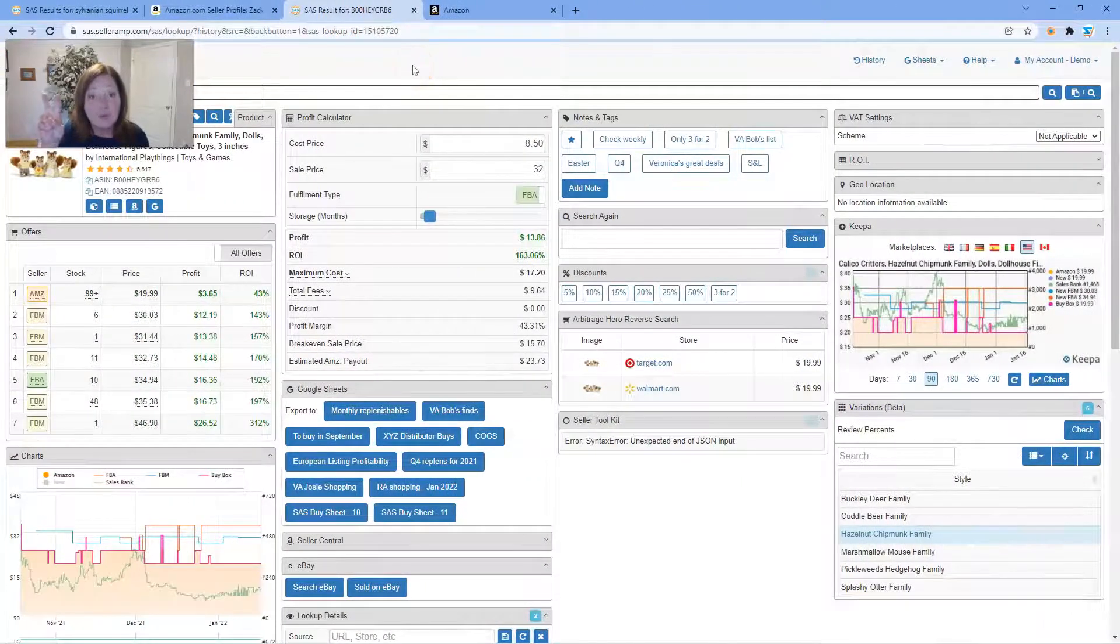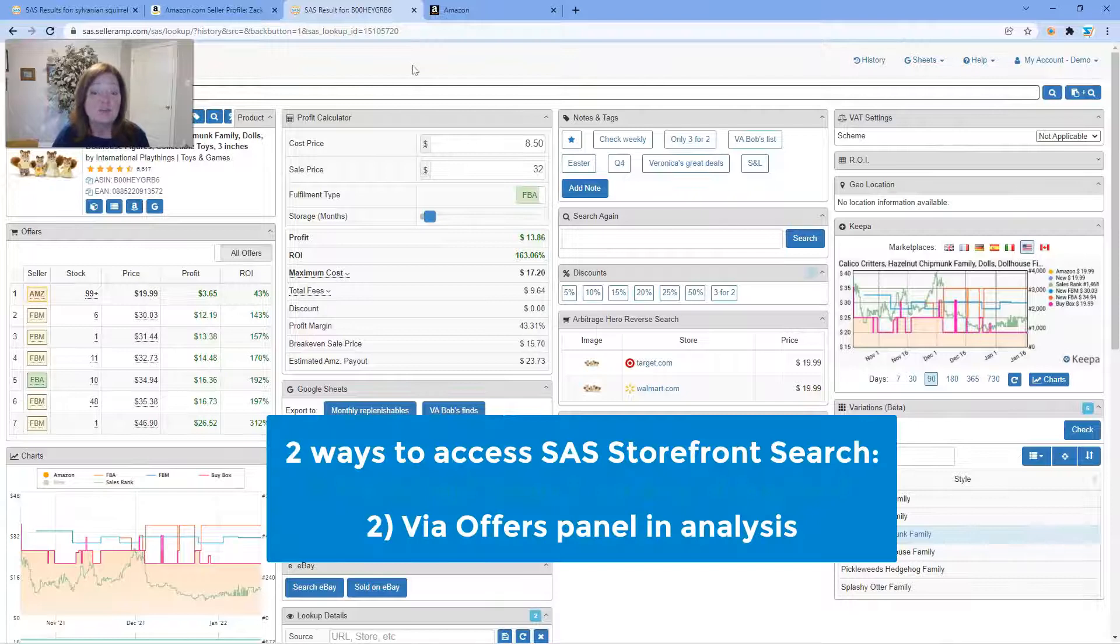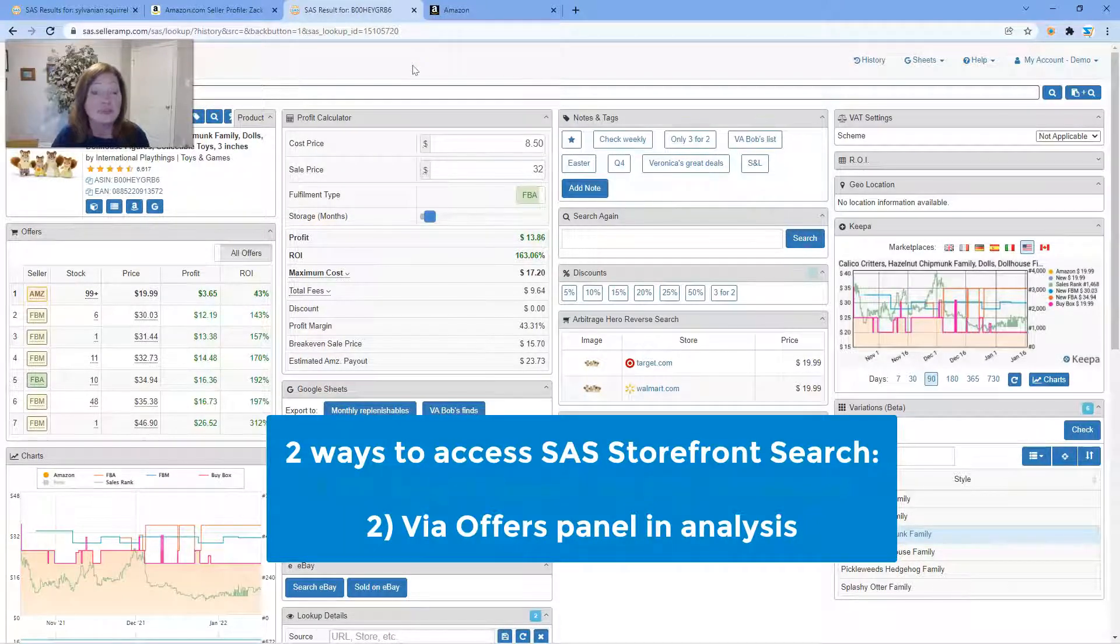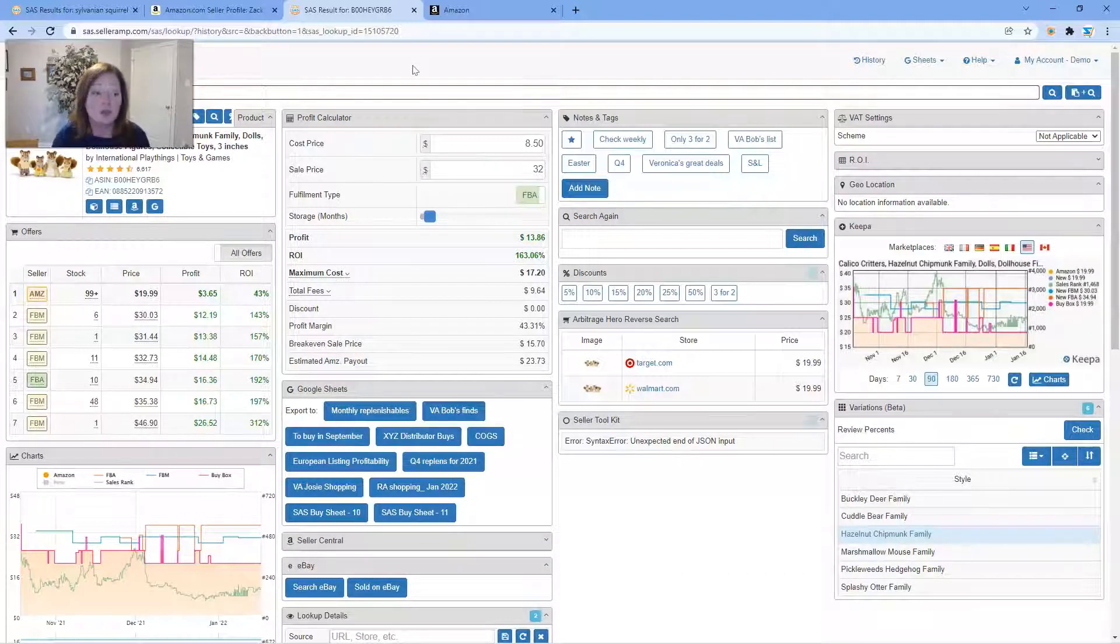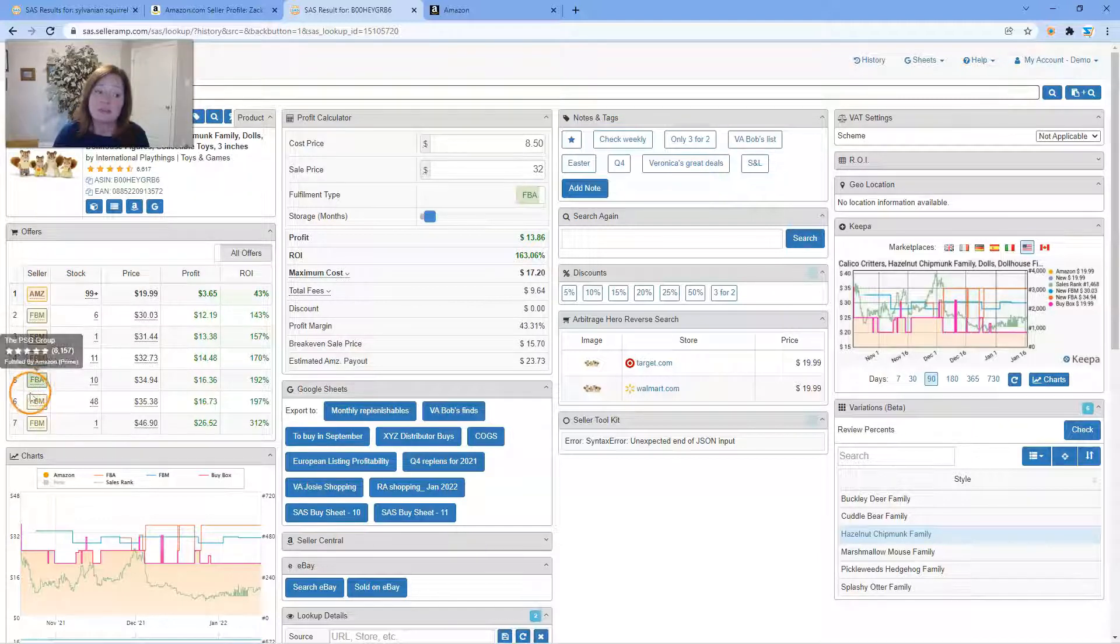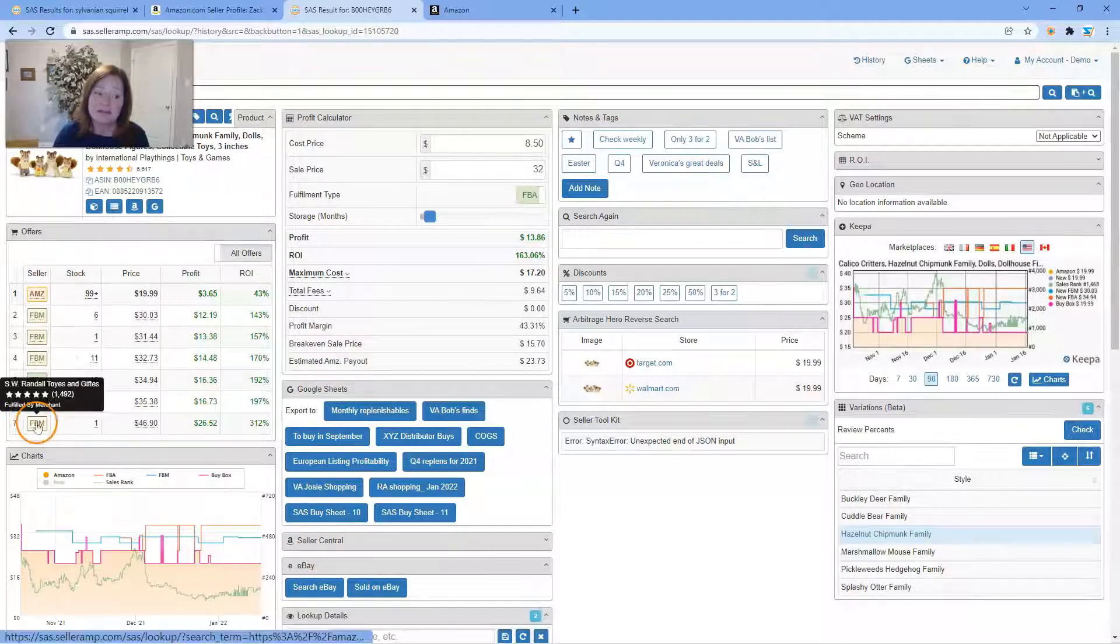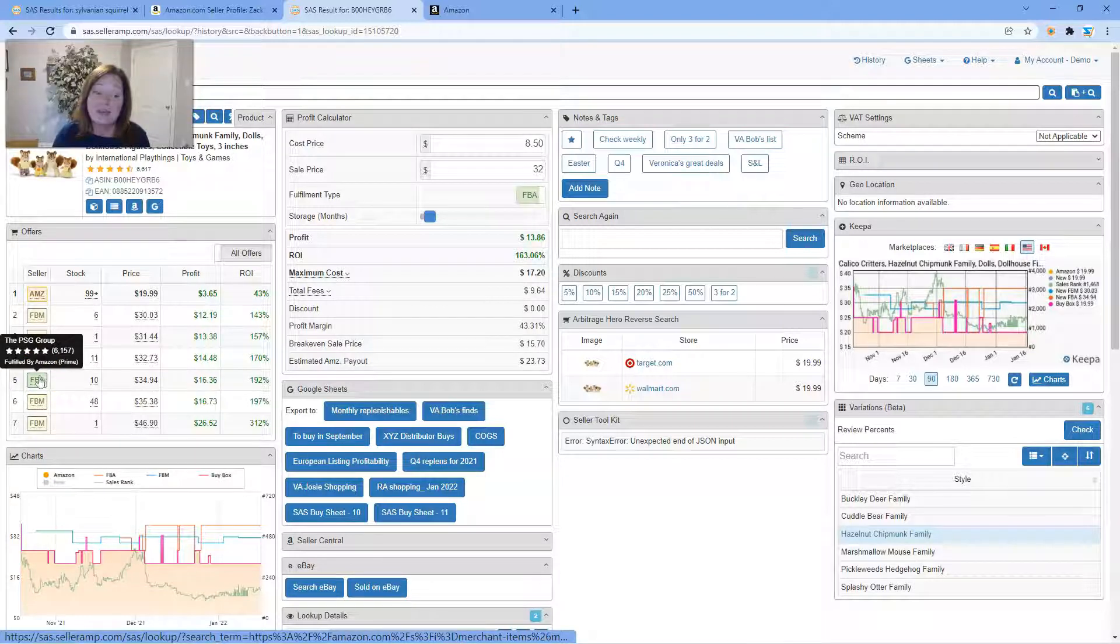The second way of accessing Storefront Search is from within your analysis. Whether you're using the extension or as I am here using the full screen web app, you can look in the offers panel. Within the offers panel you can hover and see who the seller is of that particular product.